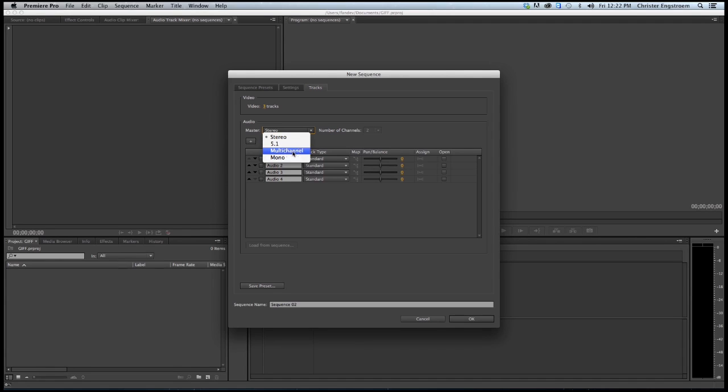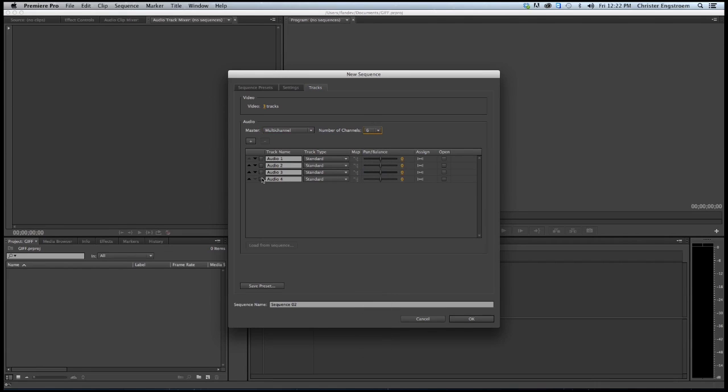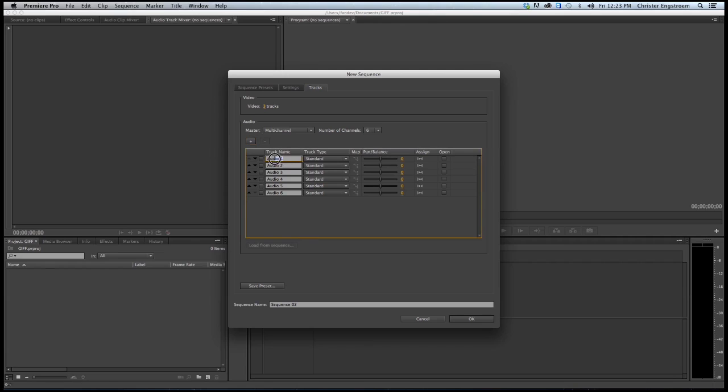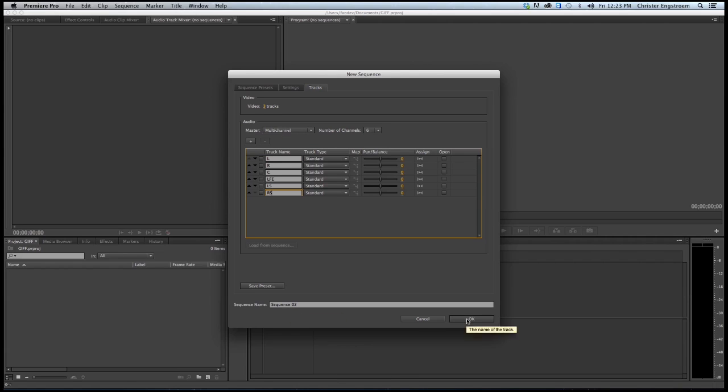I will do it in two ways. I will start to make this surround mix in Premiere Pro, so I choose multi-channel and I will select six channels. I will add two more tracks so I've got six channels. Just rename all these tracks so we know what it is: left, center, left surround, and right surround.